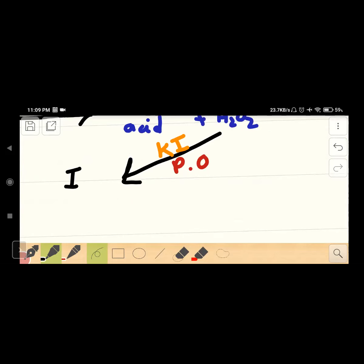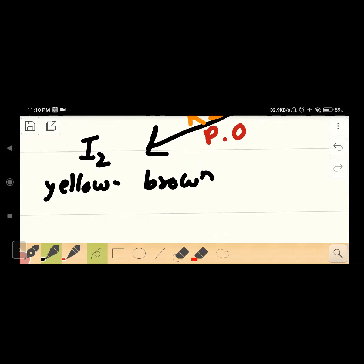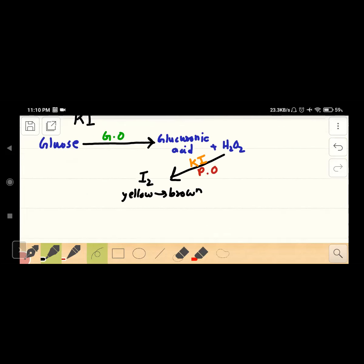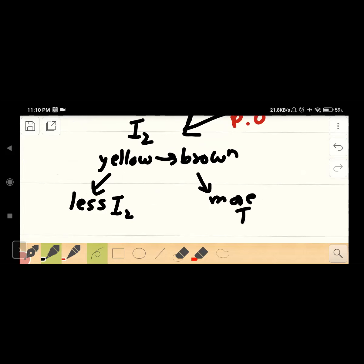Iodine — a colorful substance. Iodine is brown. Yellow indicates a very small amount of iodine. Less iodine appears yellow; more iodine appears brown.